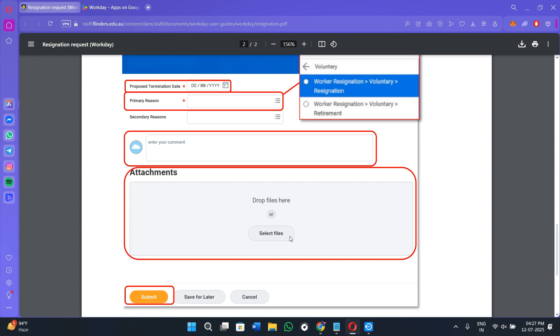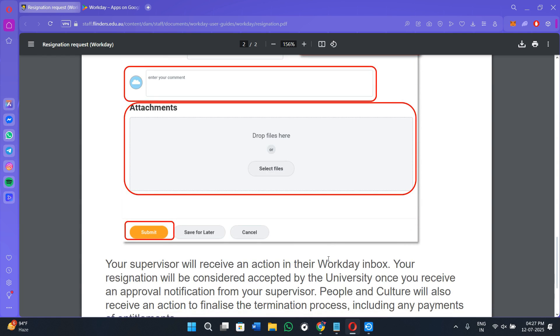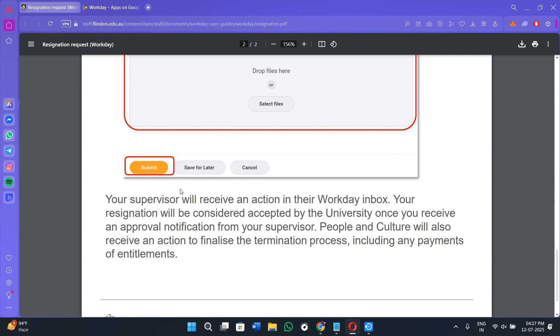For example, let's assume you are resigning effective next Friday. You can select that date, choose Career Change as the reason, and leave a note like 'Thank you for the opportunity.' After submitting you are done, and this is much easier than filling out paper forms or emailing back and forth.